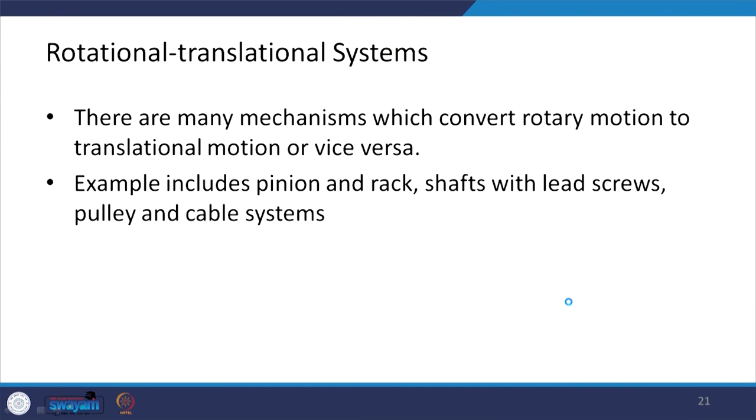Now let us take a combination of rotational and translational systems. There are many mechanisms that convert rotary motion to translatory motion or vice versa — for example, a pinion-and-rack system where the pinion has rotary motion and converts it into translatory motion via the rack, or a shaft with lead screws, or a pulley-and-cable system where the pulley has rotary motion and the cable has translatory motion.